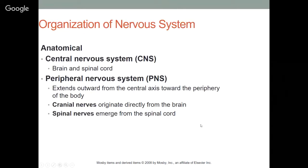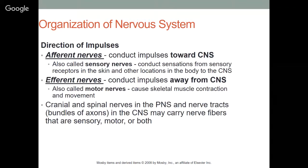Anatomically, we have our central nervous system — brain and spinal cord — and our peripheral nervous system, which extends outward from the central axis toward the periphery of the body. Part of the peripheral nervous system includes the cranial nerves, which originate directly from the brain, and the spinal nerves, which emerge from the spinal cord.